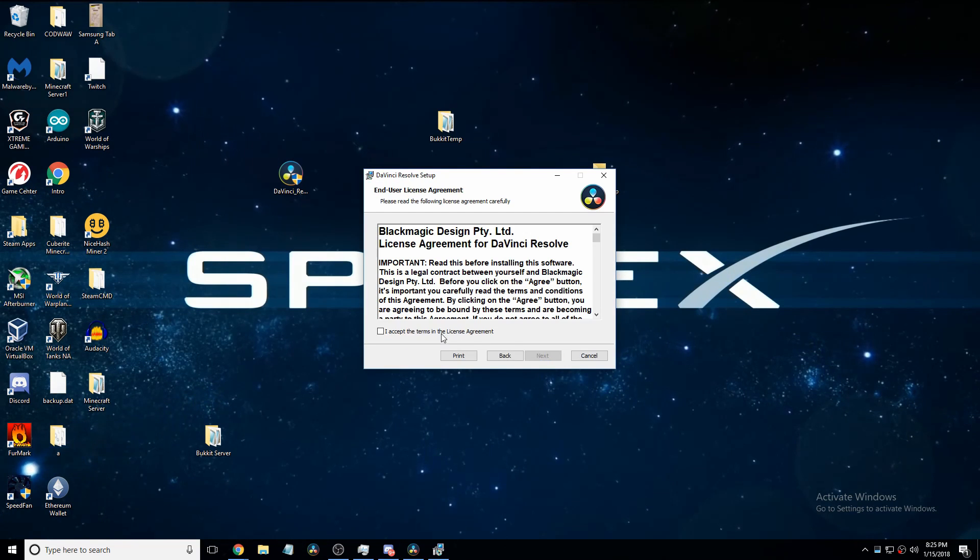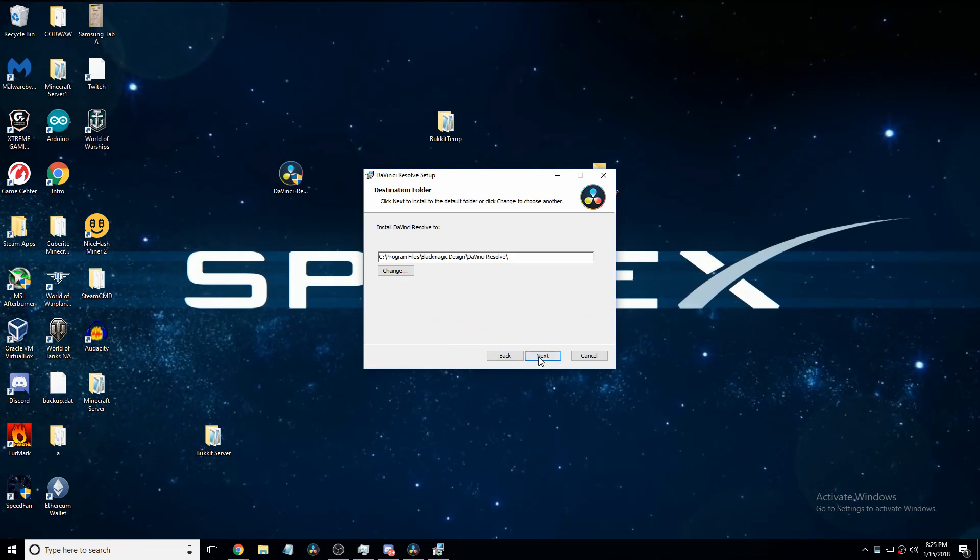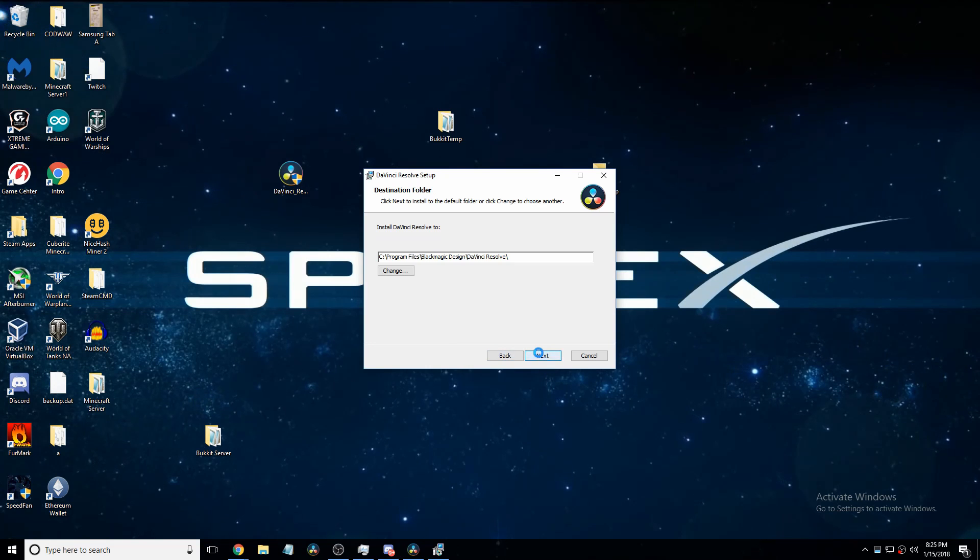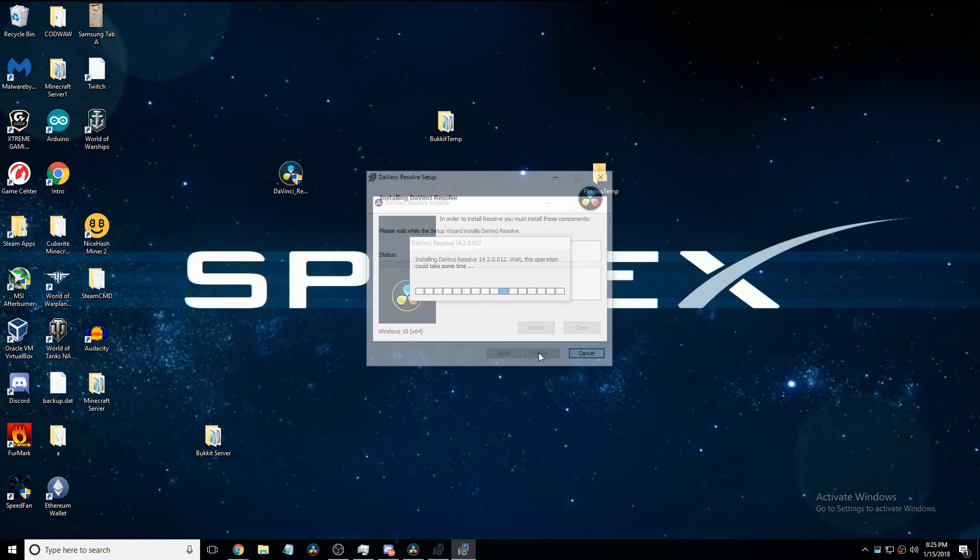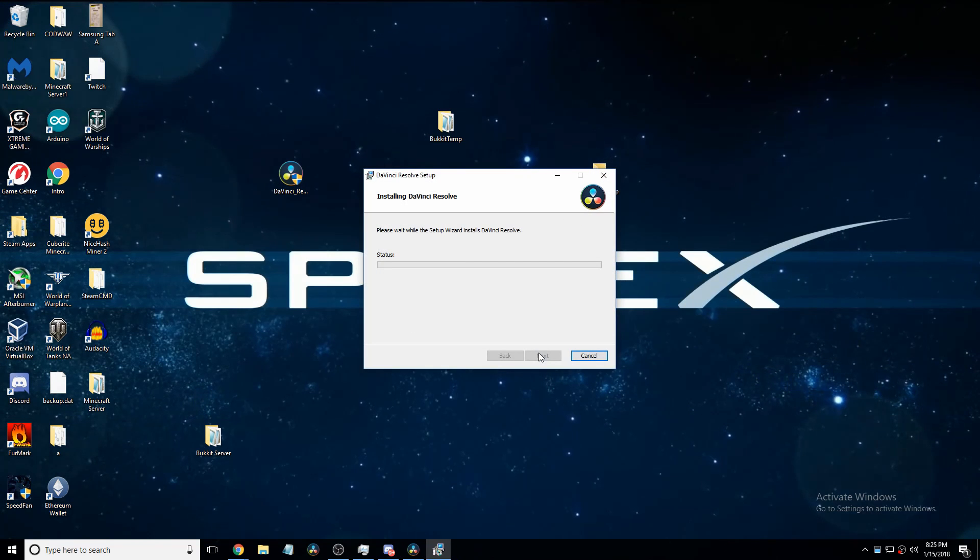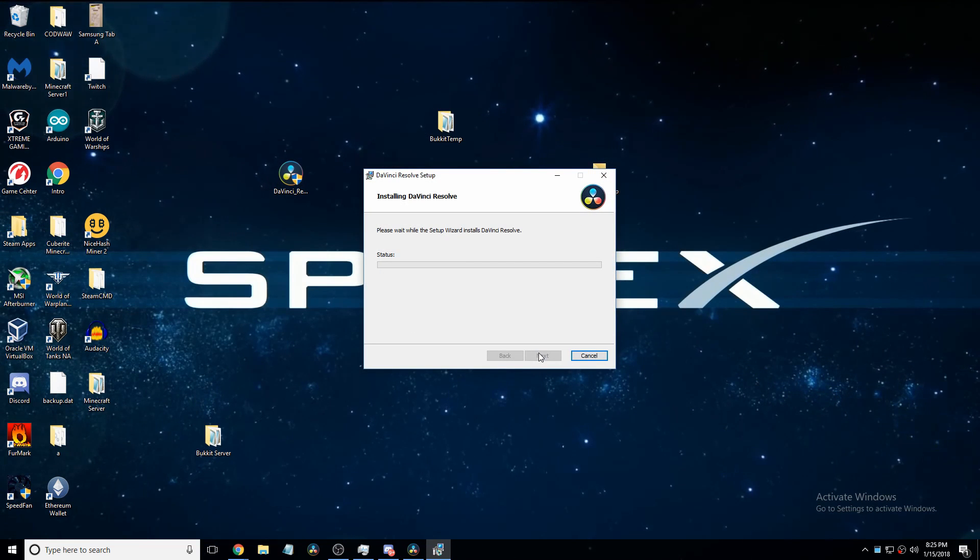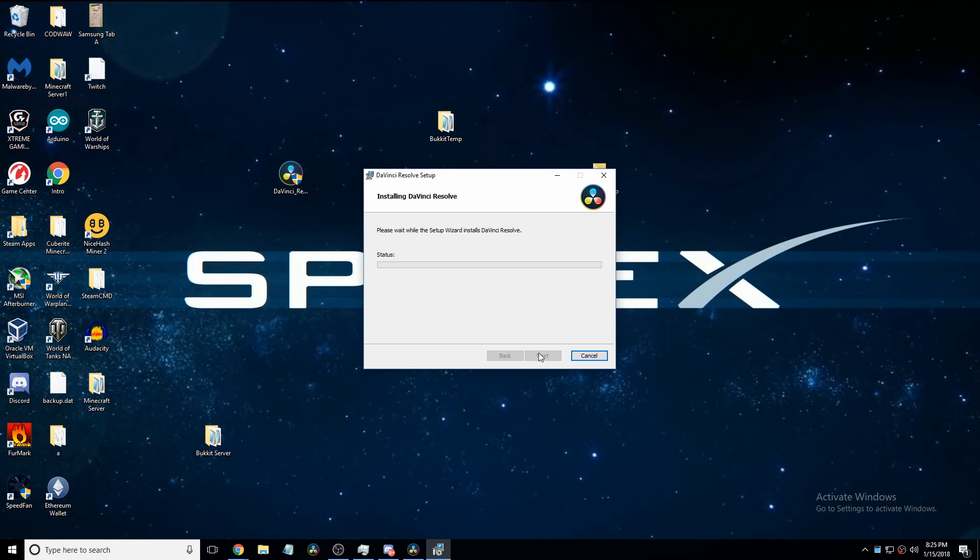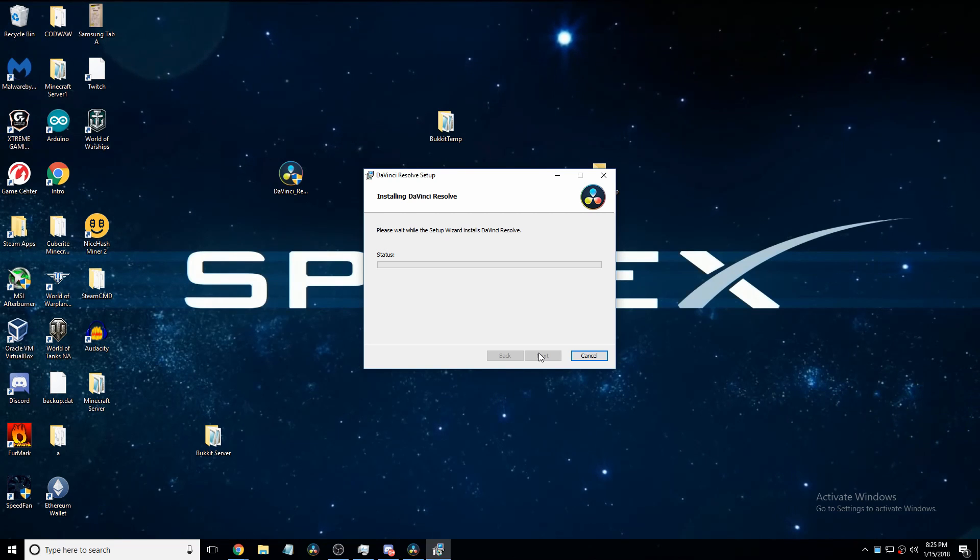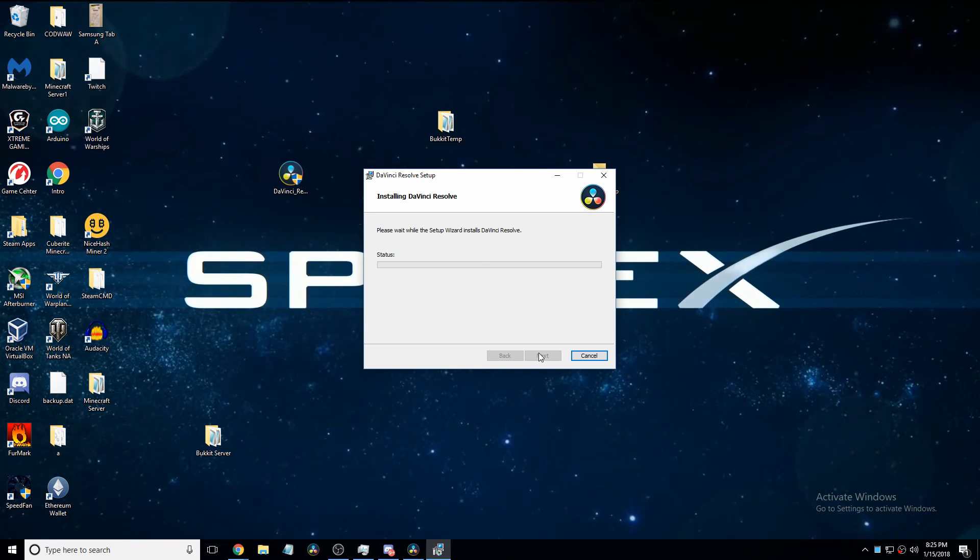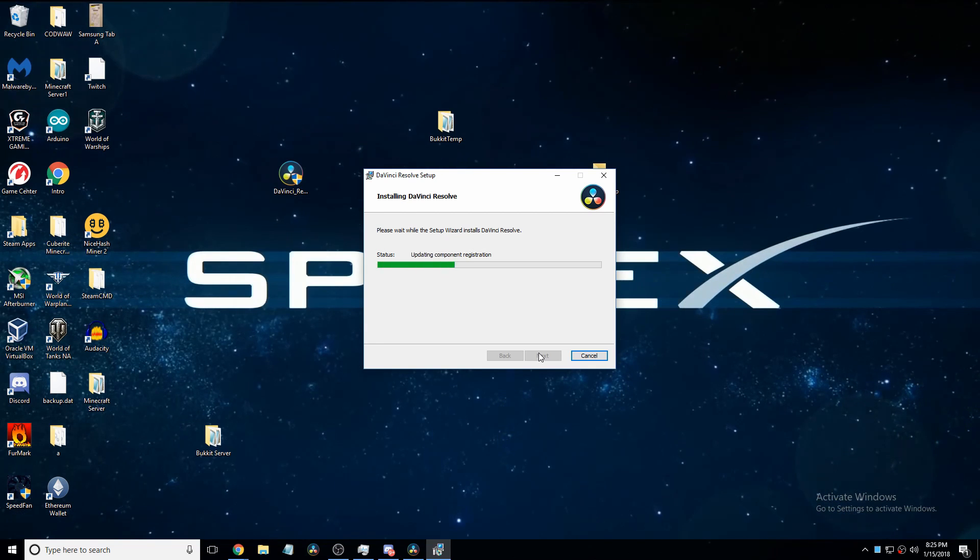Click next, I accept next, next, install, and then it's going to go through the install process, which might take a little bit, so I'll be back.